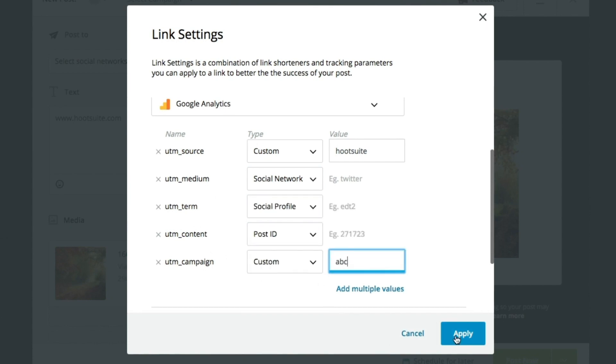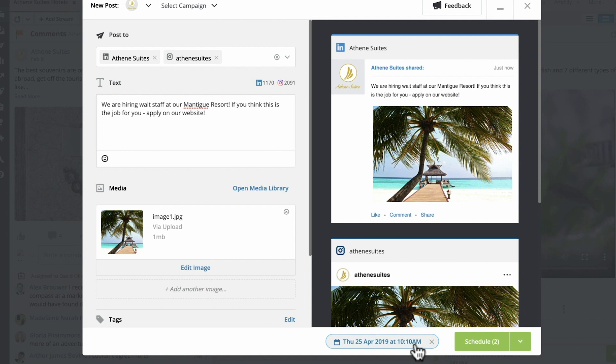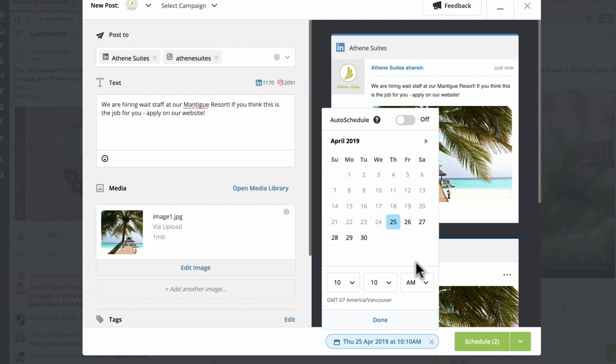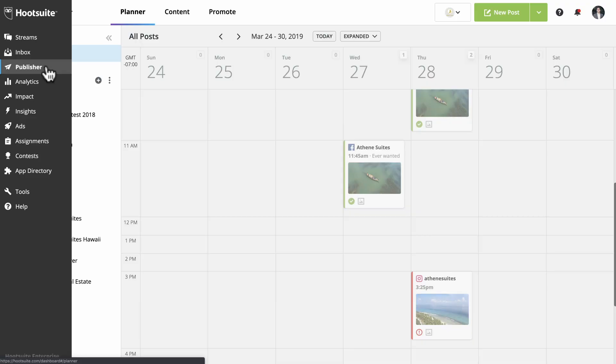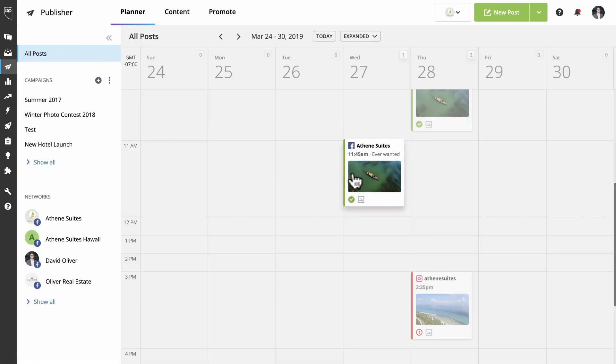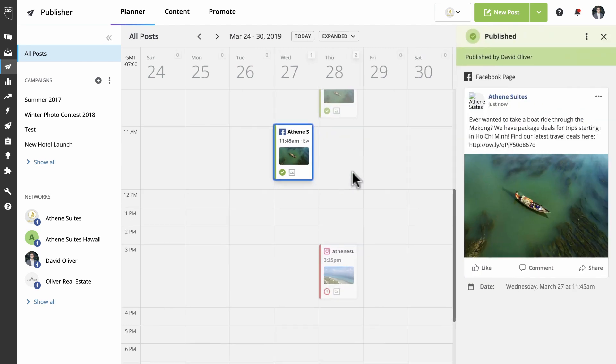And for Outbrain Schedule fans, you will be happy to know this has now been added to the new composer experience. We've also added the ability to duplicate existing posts. This is a great time-saver for situations where you want to reuse high-performing content or schedule similar posts throughout a campaign. It's also a great shortcut for creating new posts.